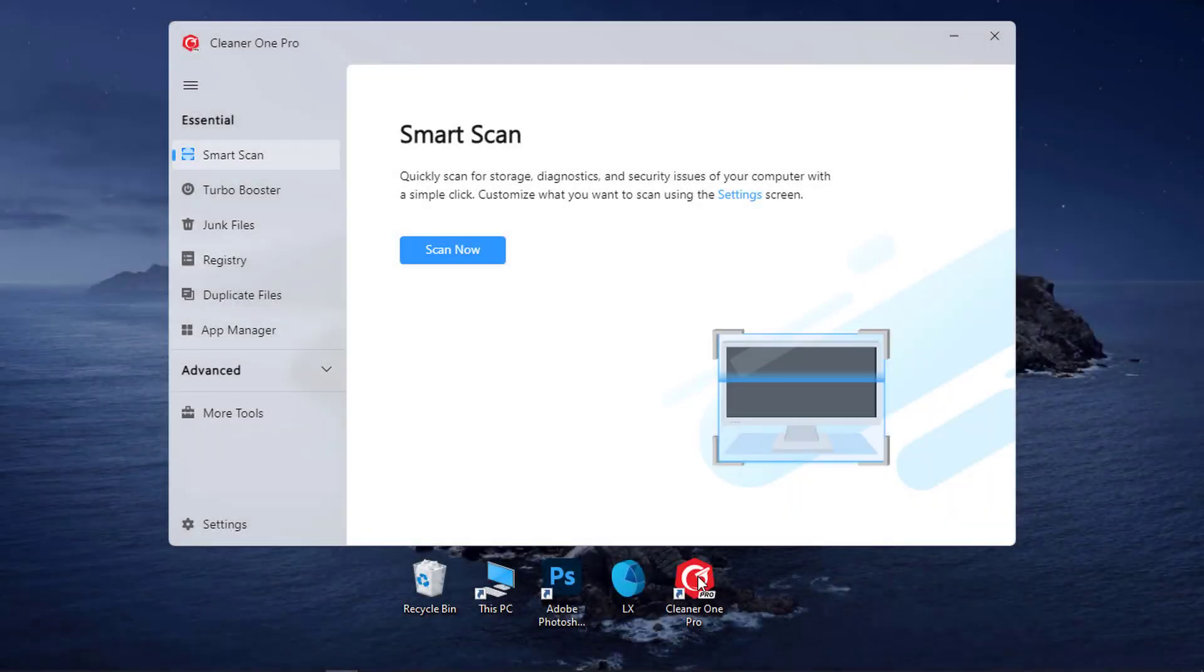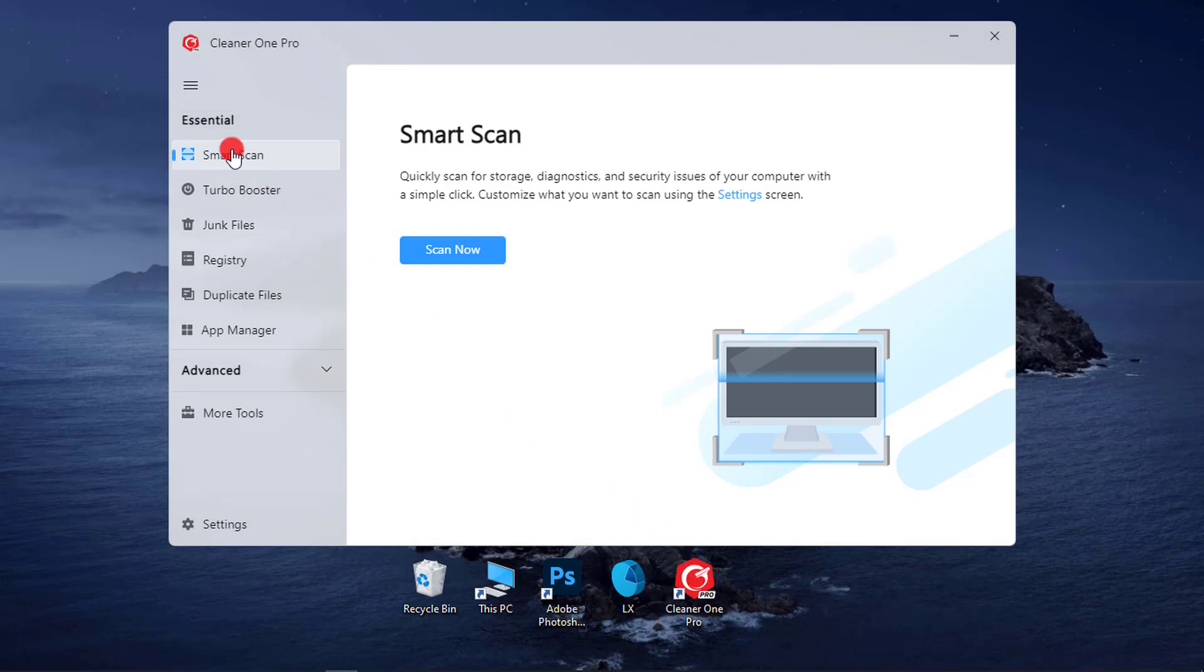Before we proceed, what are the core features of the Cleaner One Pro? 1. Smart Scan. This analyzes your PC, recommends quick fixes, and gives a complete insight into the storage, optimization items, and security suggestions.